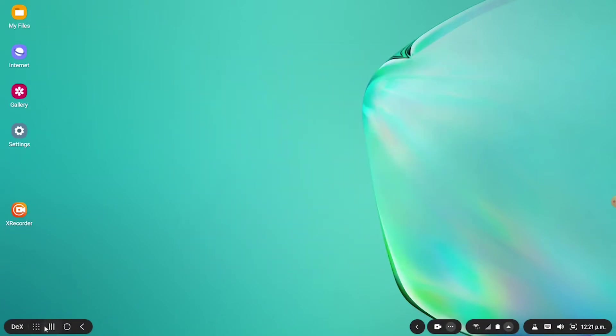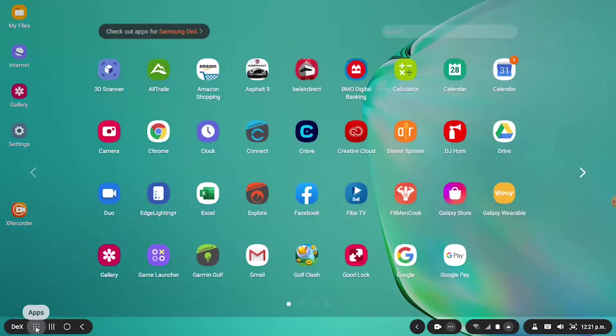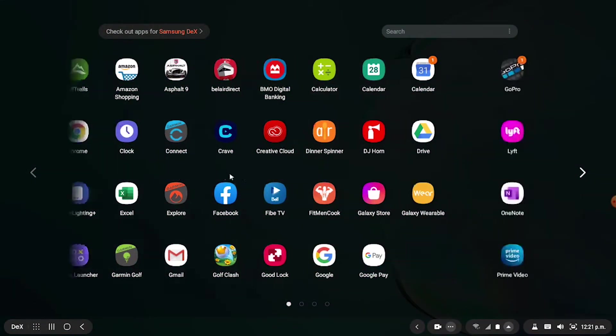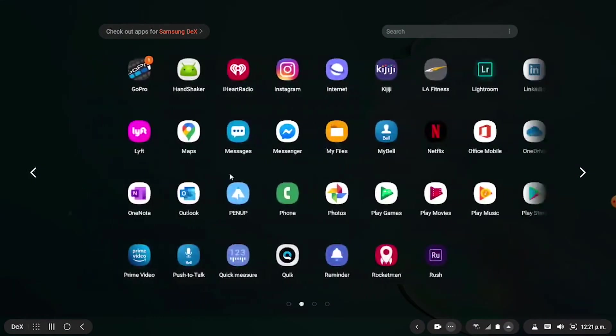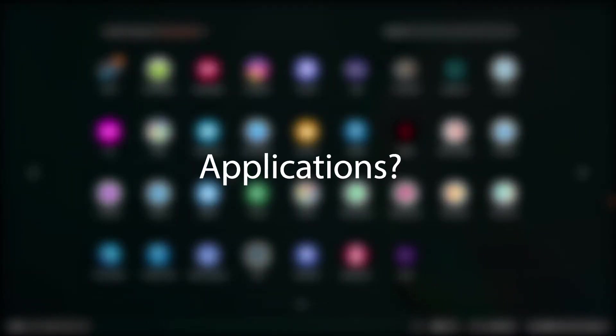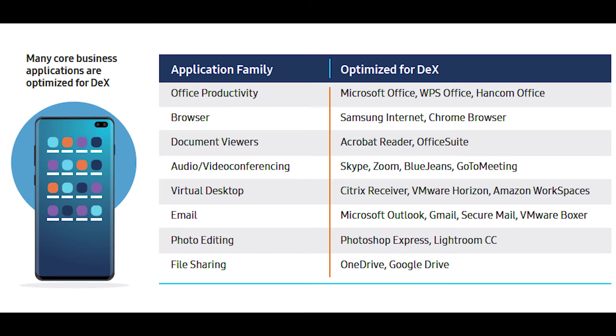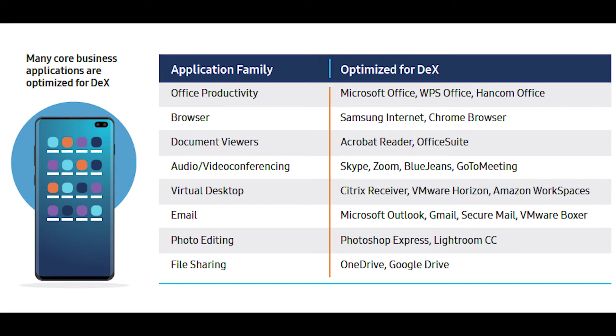Now the most important area is the applications: how good do they look scaled up and are they sufficient enough for everyday use? As you can see, Samsung has a list of Dex optimized applications, and these are applications that they've optimized to use in Samsung Dex. So if your typical workflow doesn't fall outside of these applications, then you should be good to go.